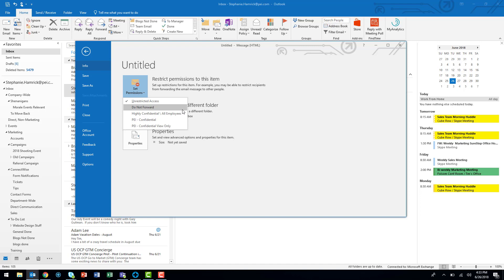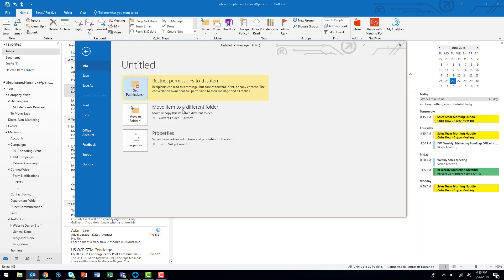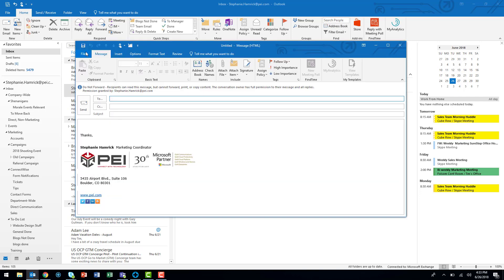I'm going to choose the Do Not Forward option. Outlook will let me know what this policy entails, and I can hit the back arrow to return to my message.